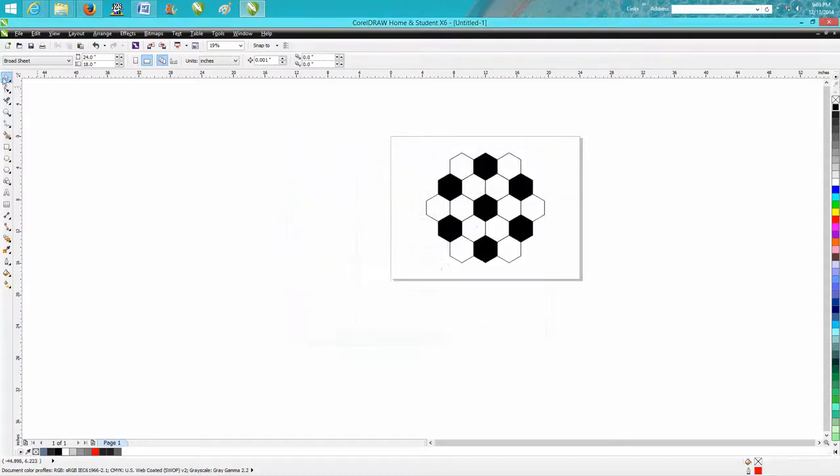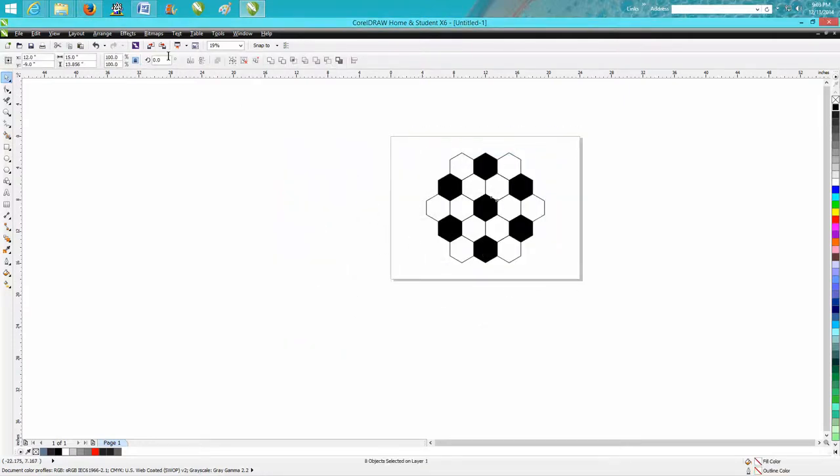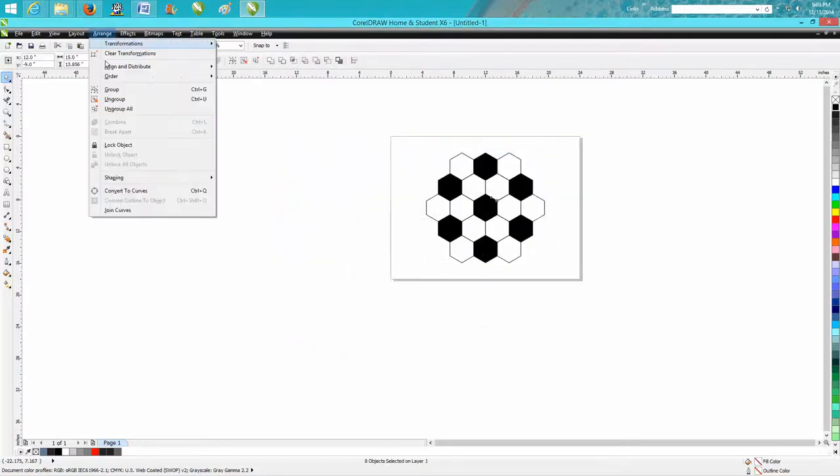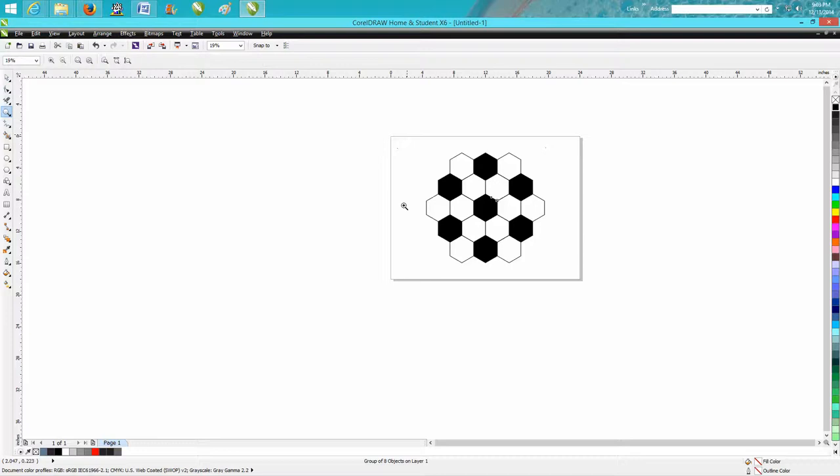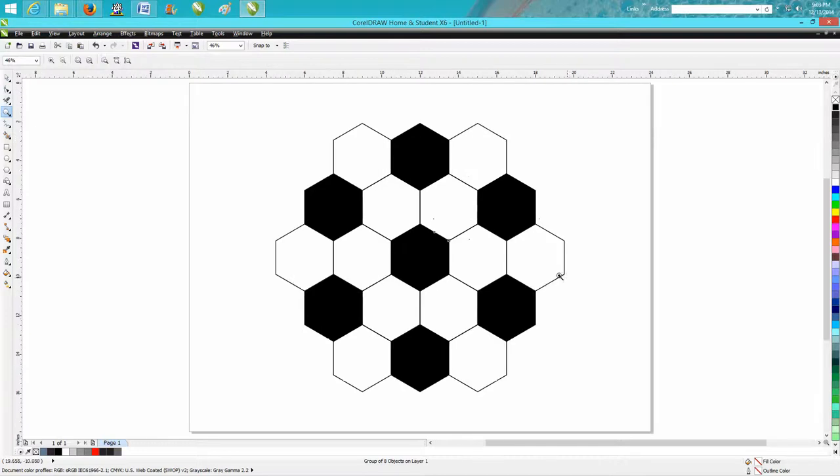We want to select all these and group them together. Let's put them in the center. They're already in the center. We're going to zoom in here. I'm going to hit the Z key for zoom.